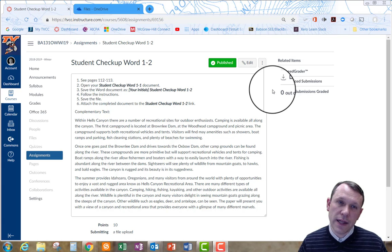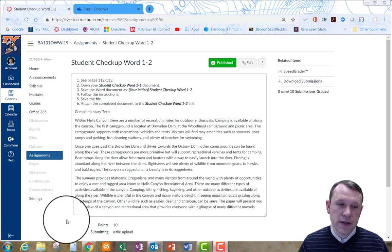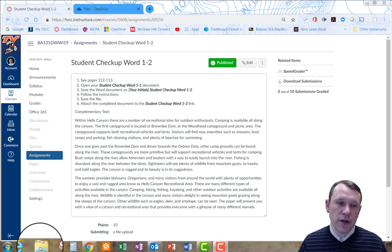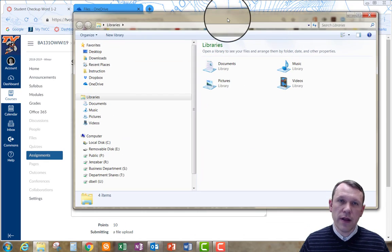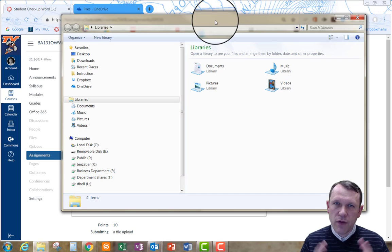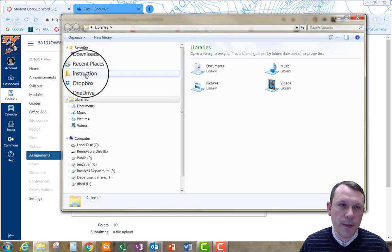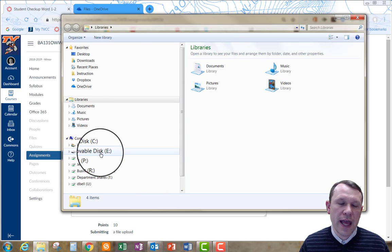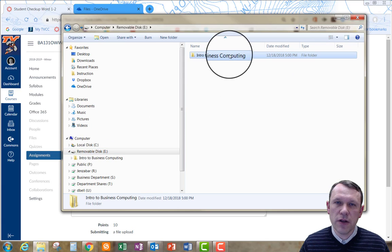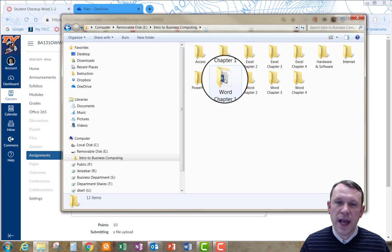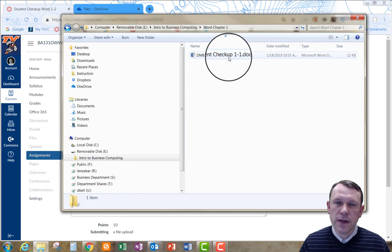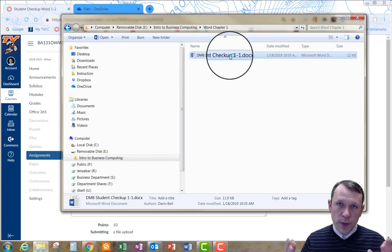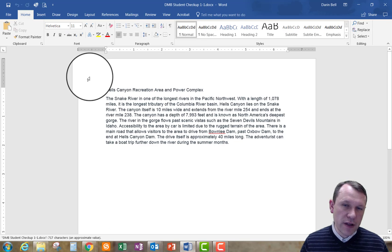We're going to start by opening up the Word document that we ended with on the last exercise. There are a couple of ways you can do that. I'm going to click on my File Explorer. Depending on which software you have, you know where you saved it, so go find it and open it up. I have it on my thumb drive in my Word Chapter 1 folder, so I'll double-click on that and open it up.